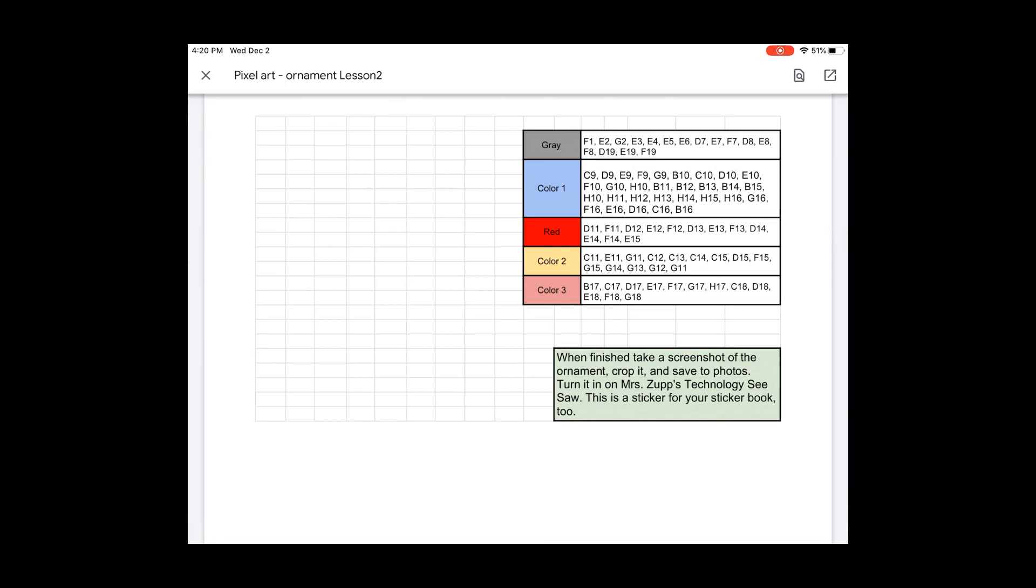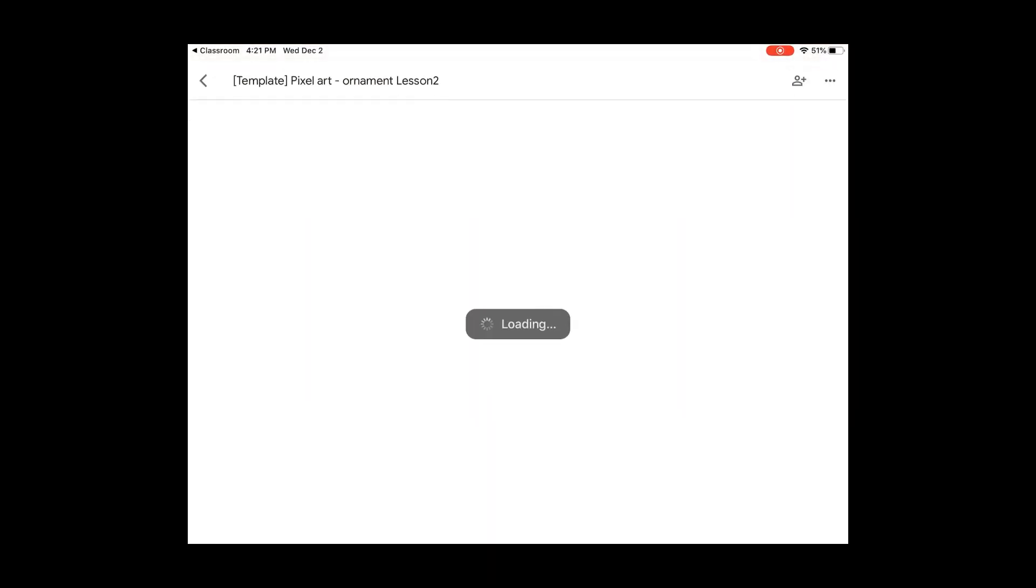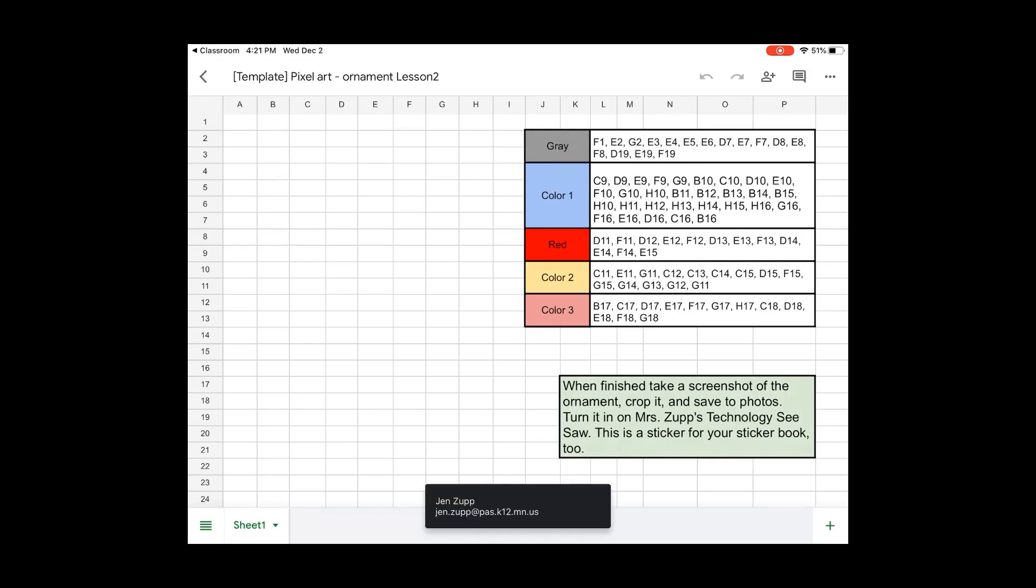you'll notice across the top that it's missing the column heading. So A, B, C, all those letters are missing, and the rows 1, 2, 3 on the left are all missing. So on the corner up below your battery life, you're going to press on the Send Out button, and this is going to go up.